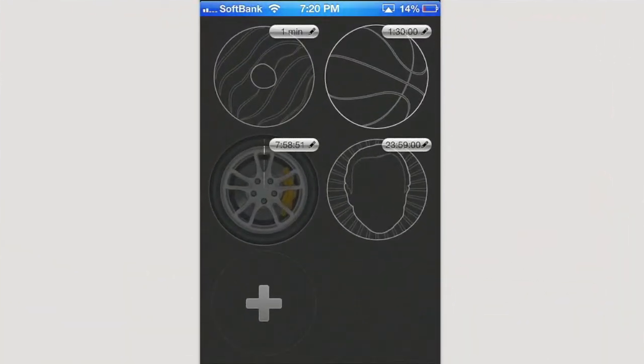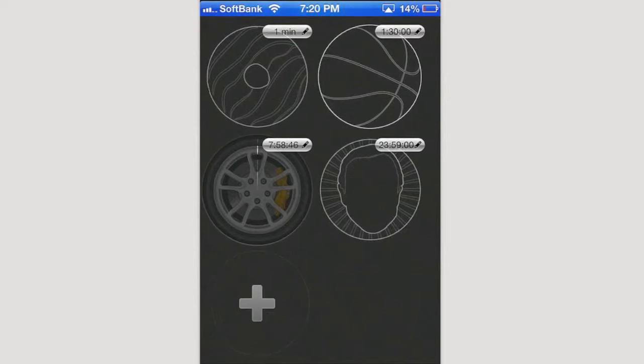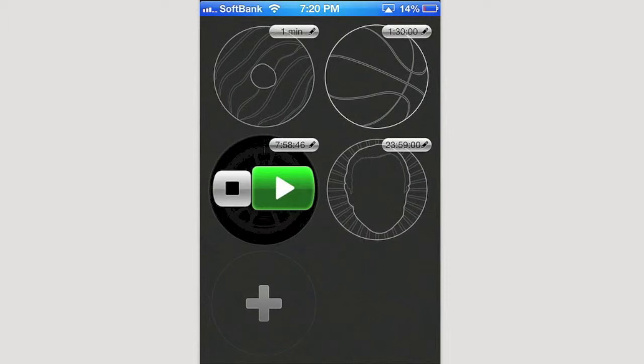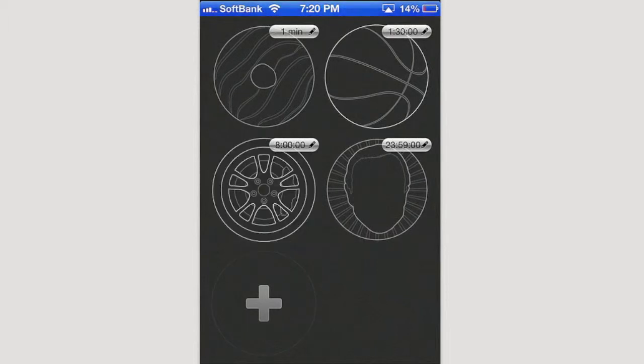Hey guys, today we're taking a look at Tick Tock Timers in the App Store. This is a really cool, simple timer application. It's free, so you can check it out in the App Store.